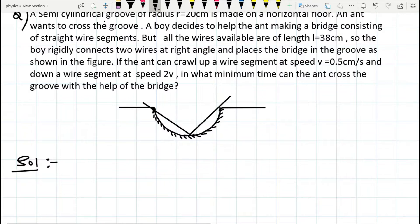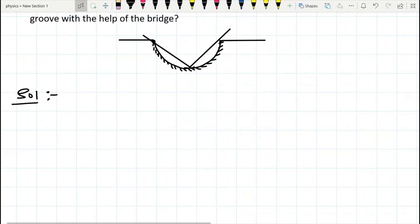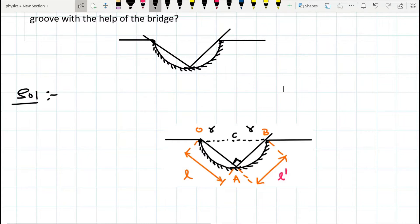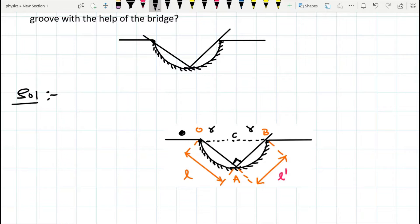So this is the situation. Now let us see the diagram. I am going to construct the diagram here. This ant will crawl along the bridge O to A, and then it will climb up from A to B to cross this groove.